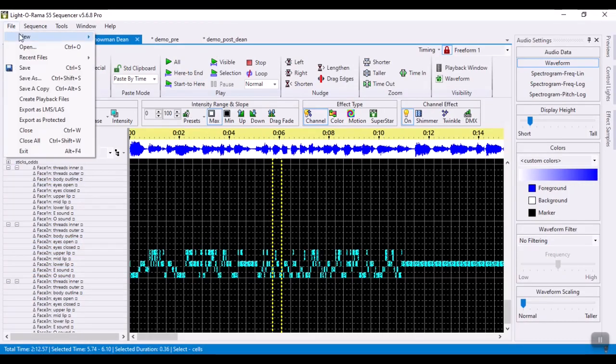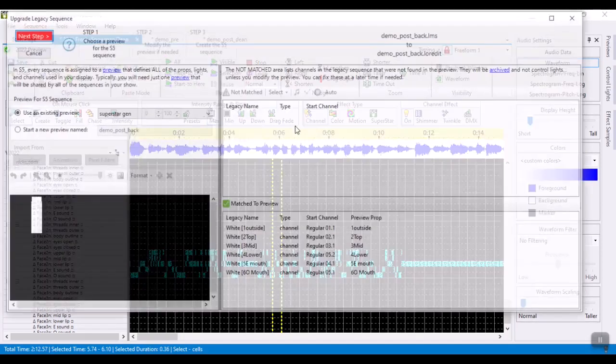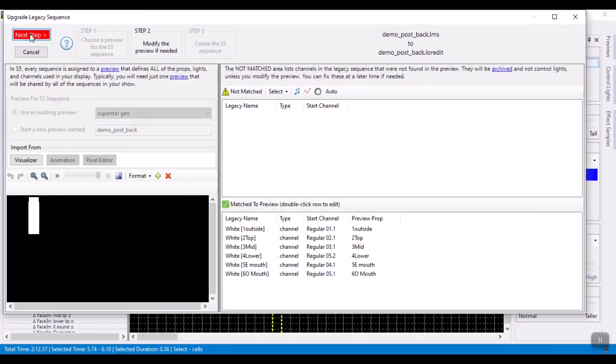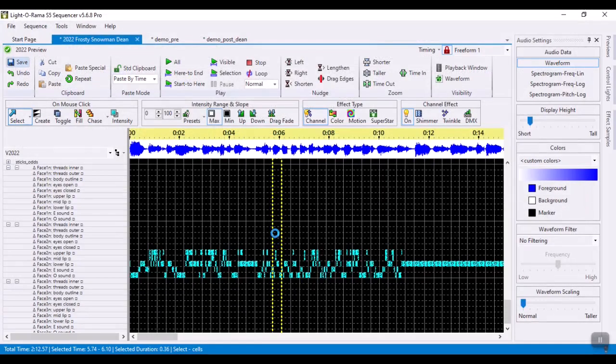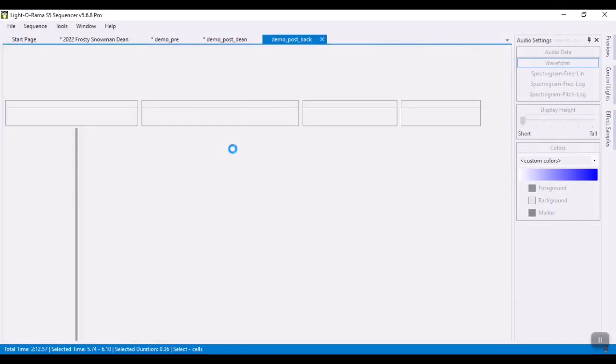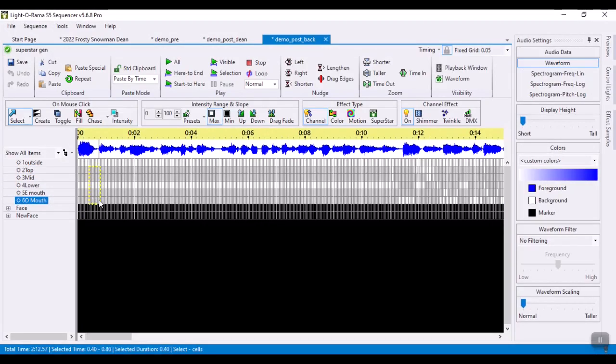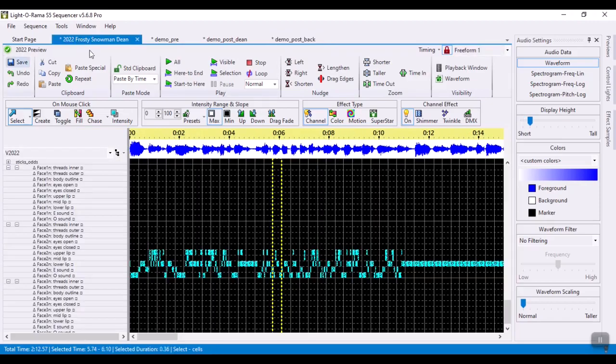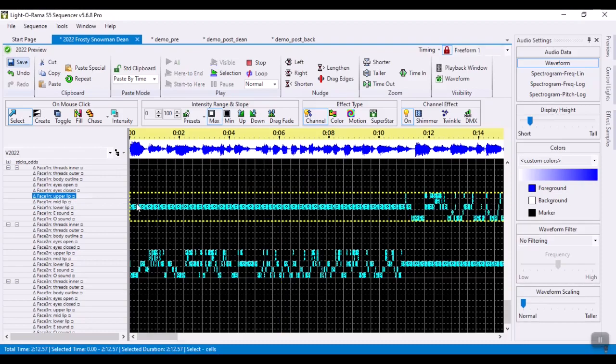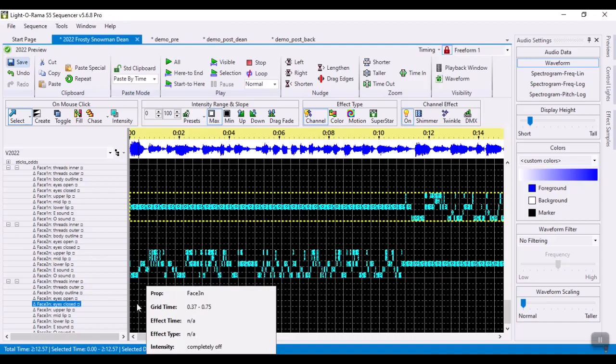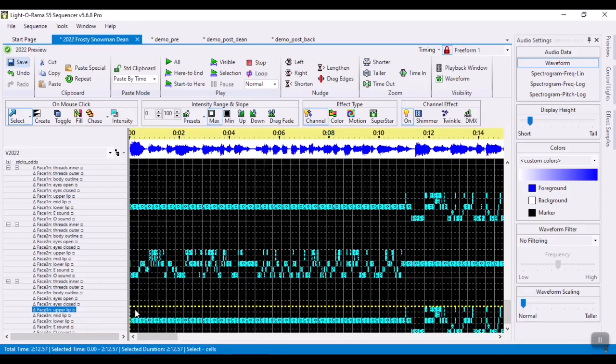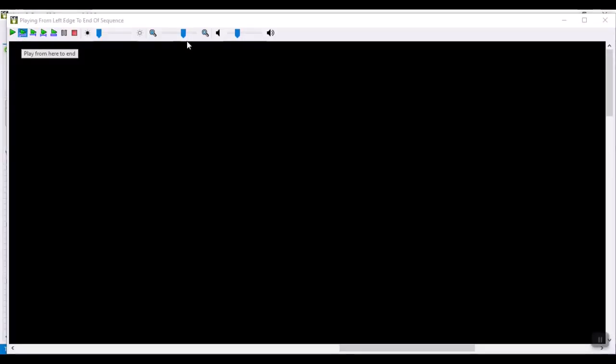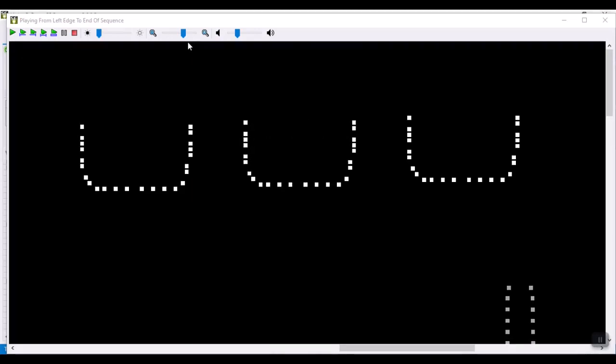So let me open up the background singers. Copy, paste them. And again I will paste them into the upper lip. In this particular case because both background singers are basically doing the same thing, we can paste it into both of them at the same time. So now of course if we play this, then that's what you get.